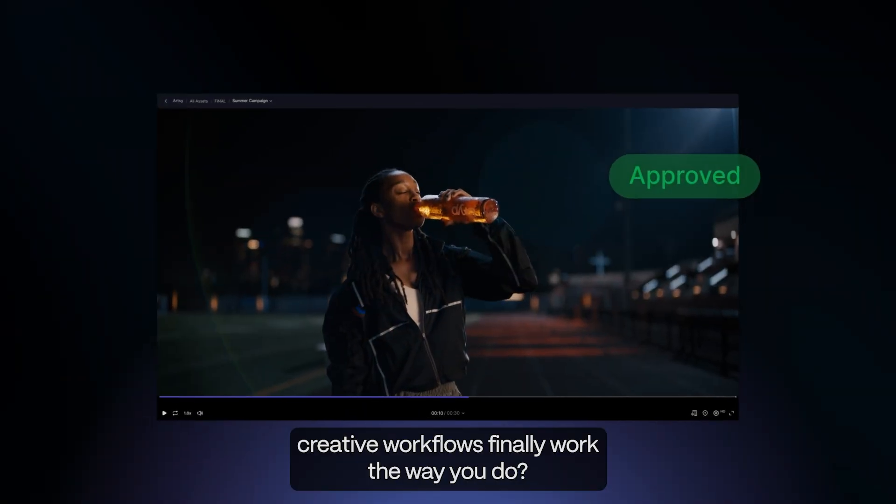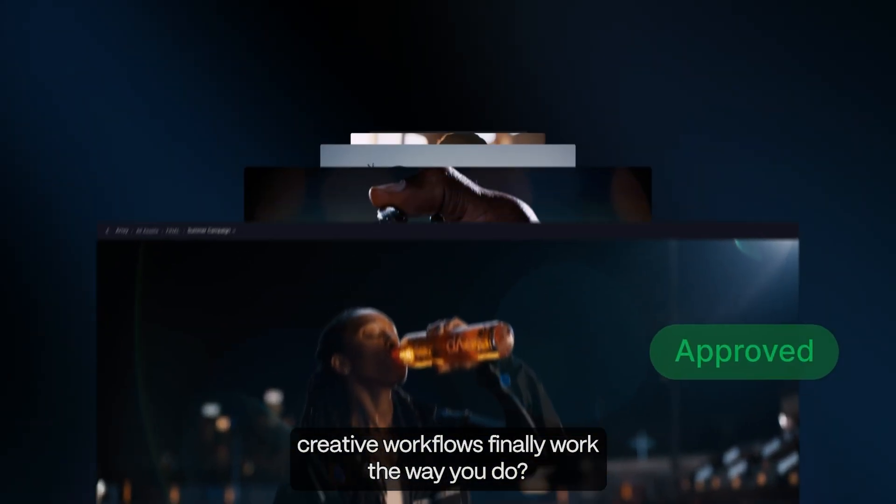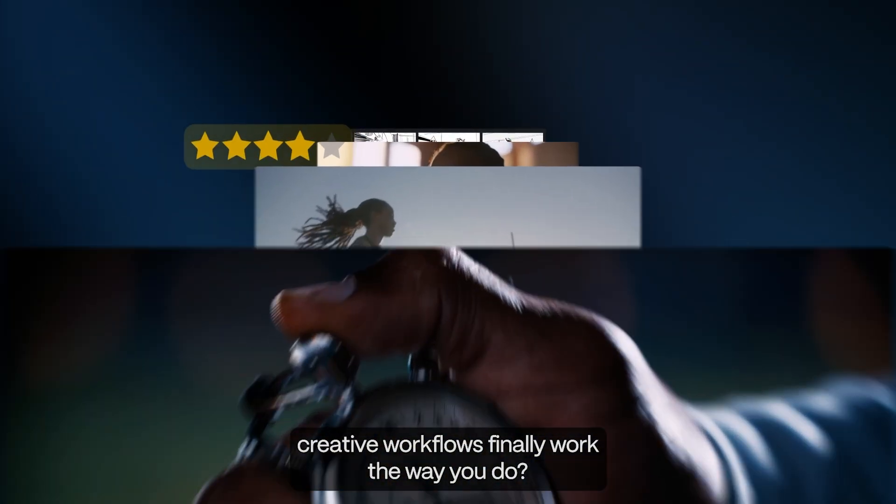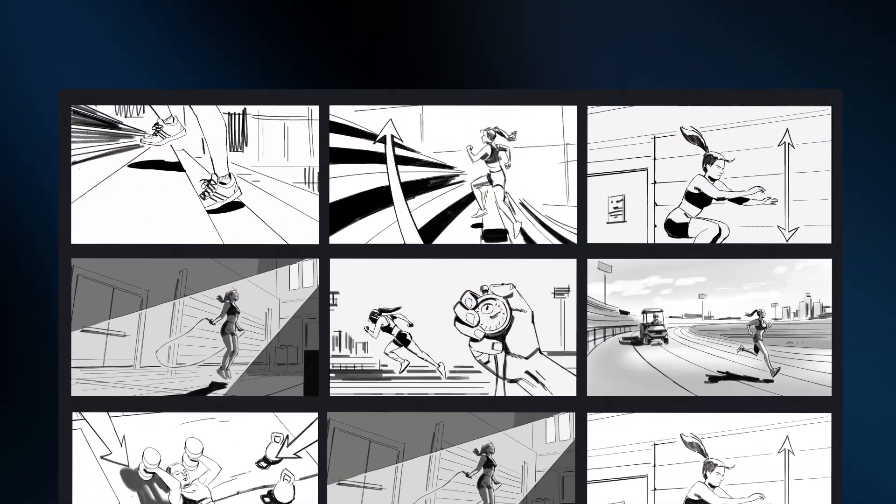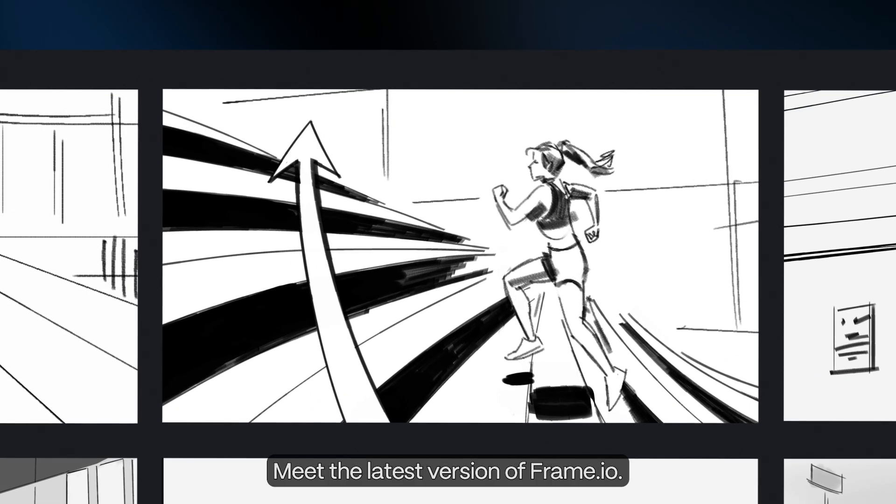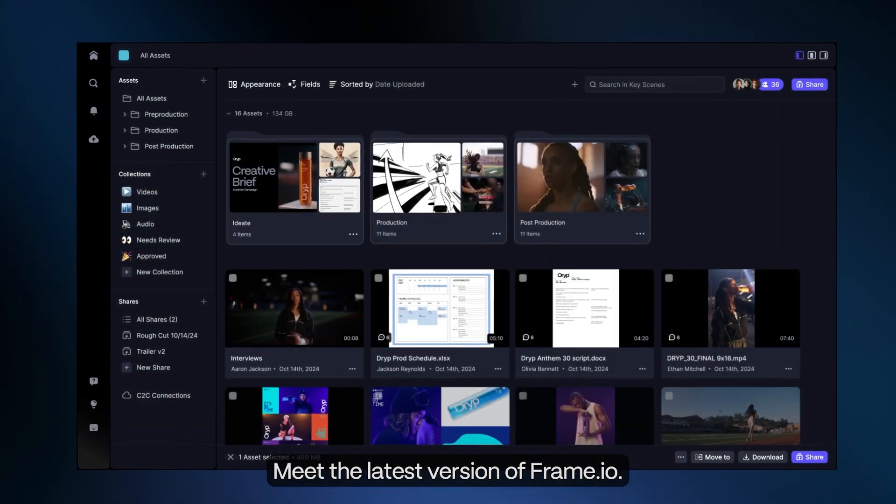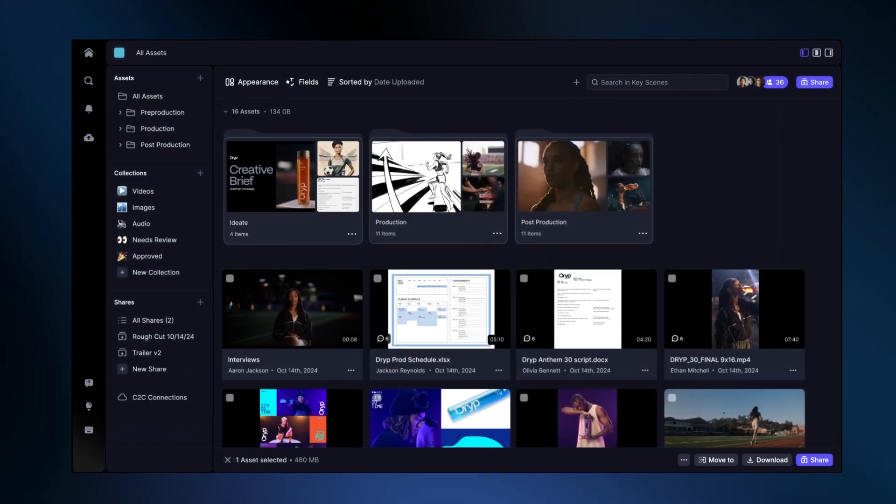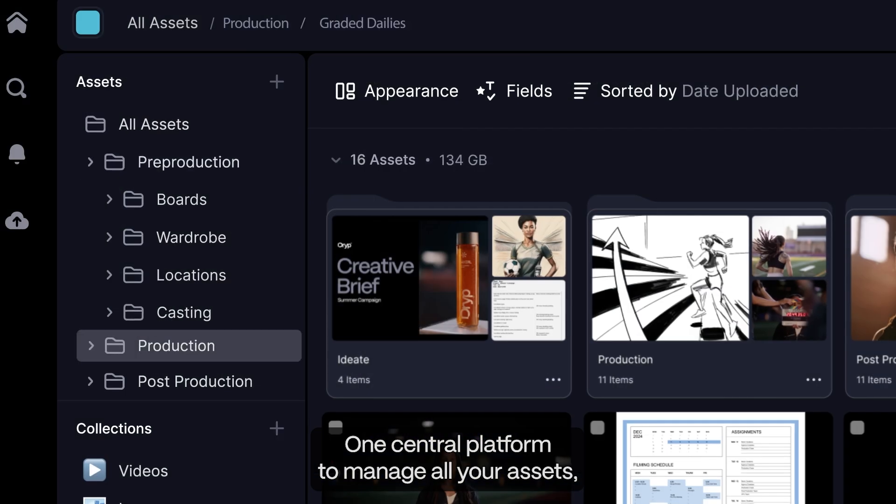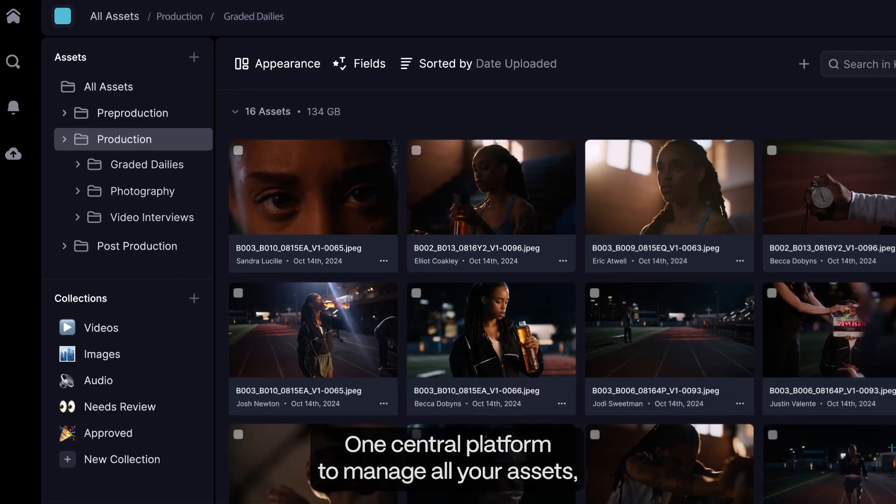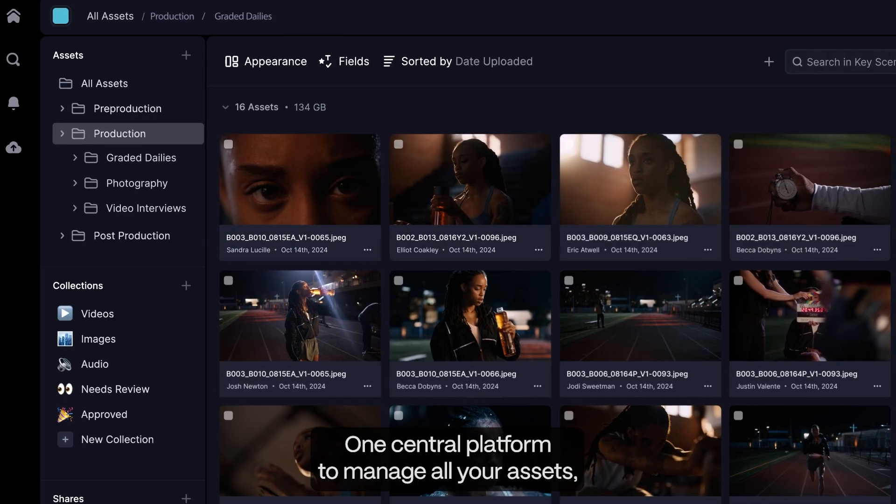What happens when creative workflows finally work the way you do? Meet the latest version of Frame.io, one central platform to manage all your assets.